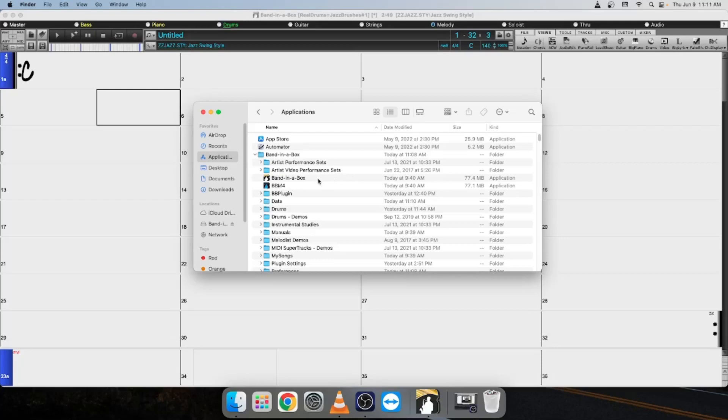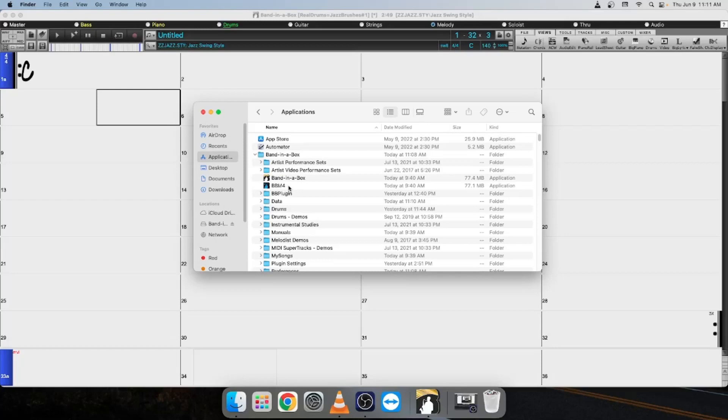If it's installed to an external drive, the steps are pretty much the same, but you will select your external drive here in your Finder, and then you'll want to open the Applications folder on that drive, then the Band-in-a-Box folder, and then you will see where your Band-in-a-Box application is located.